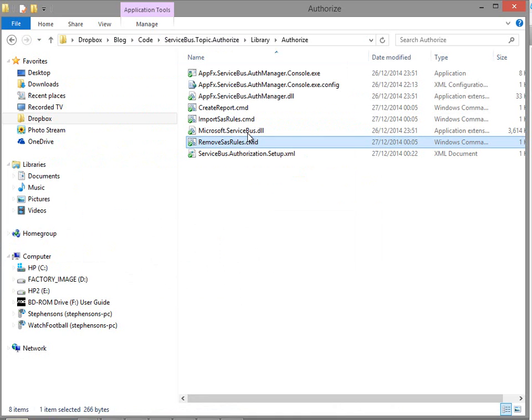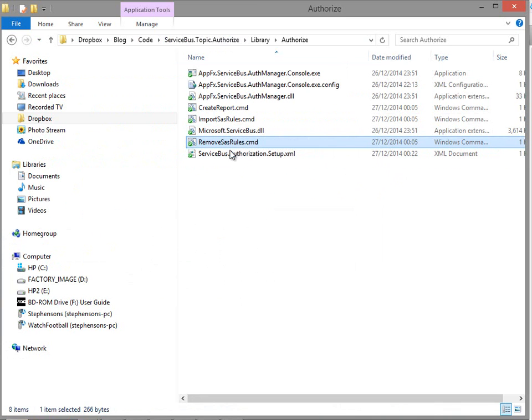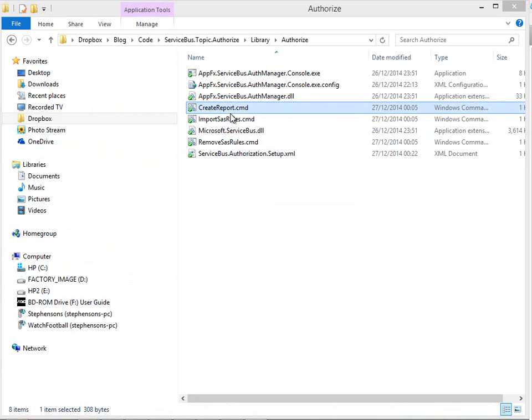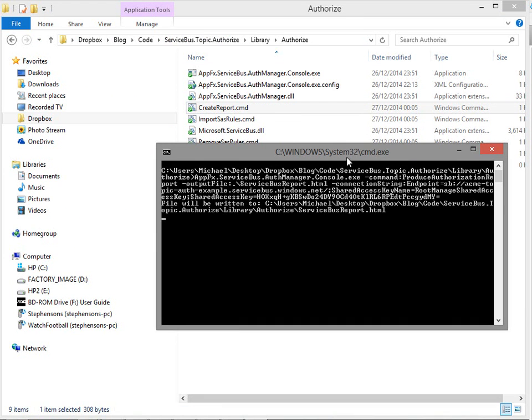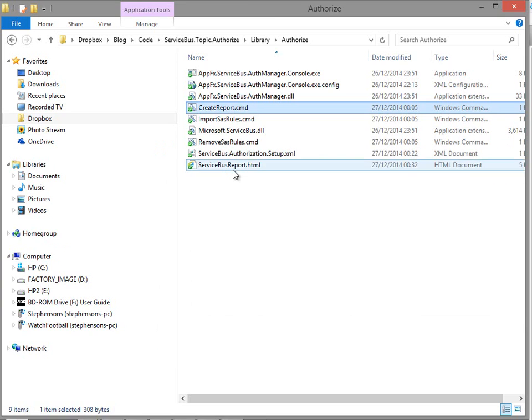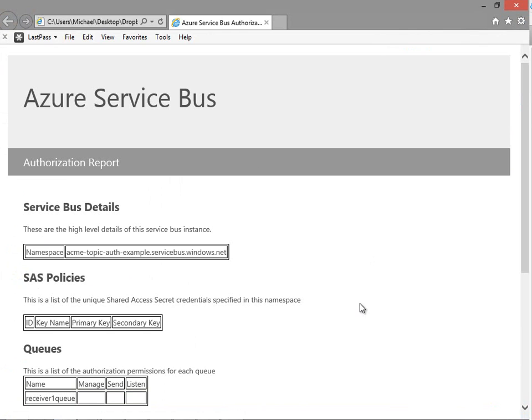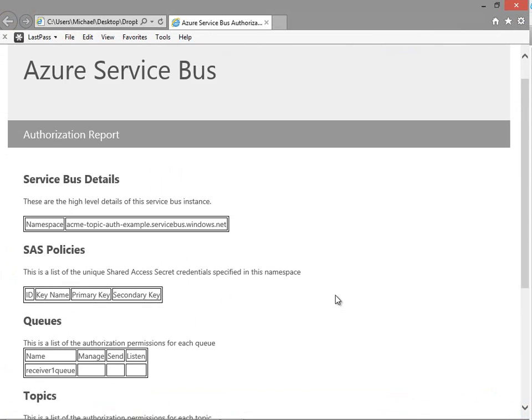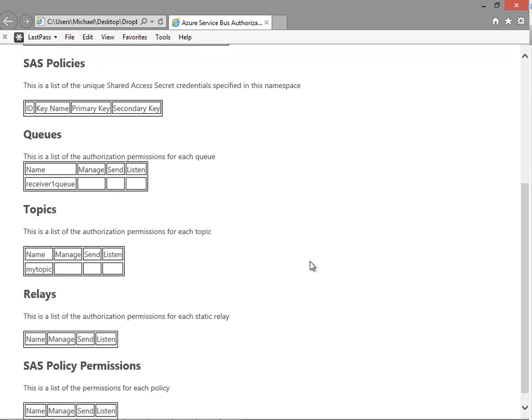So if we go back to the Explorer here the first thing we can do is we'll run the report to see what permissions we've got currently set up. You can see here in the report in the previous video I said that the report doesn't cover master level permissions that you see in the portal, it's only on the entity level so we're looking at specific permissions not super user ones. You can see here we currently haven't got any set up but we do have our topic and our queue.